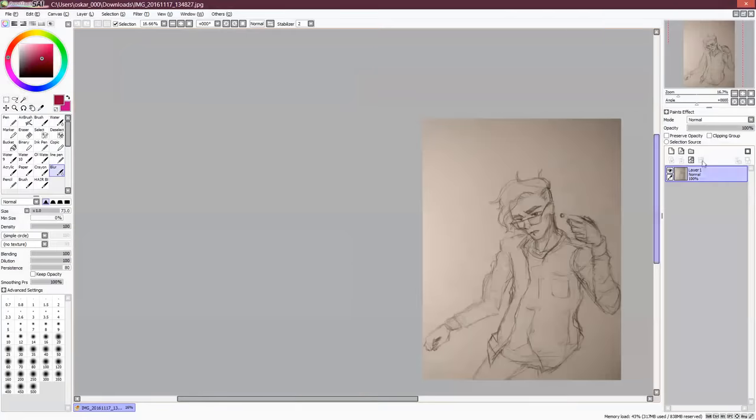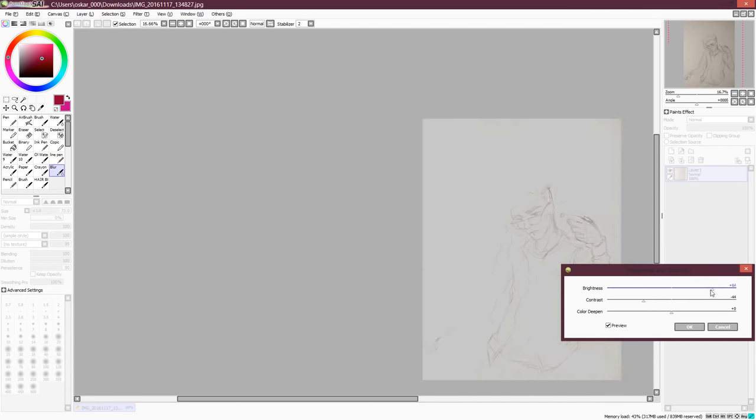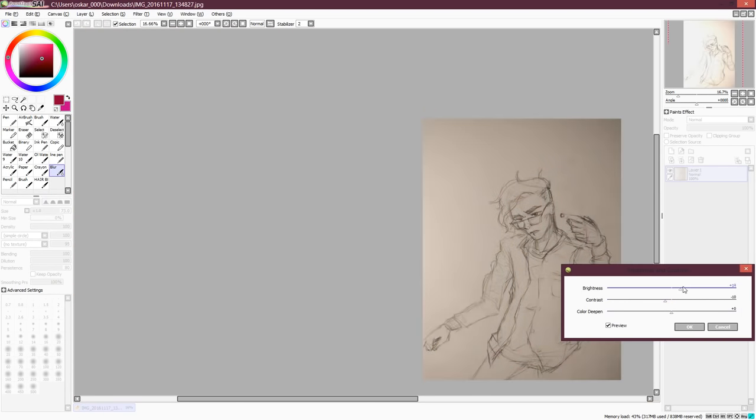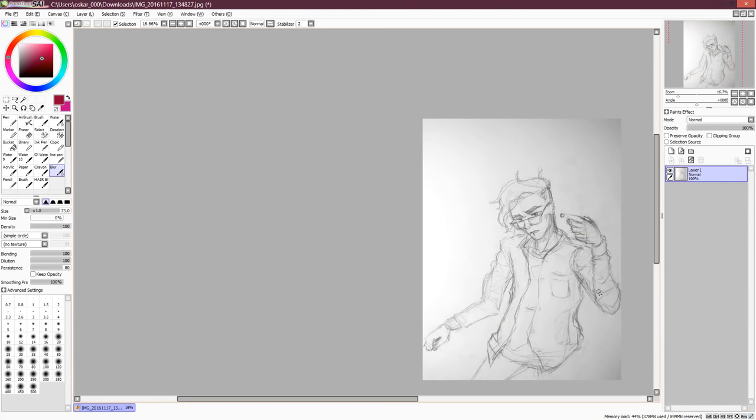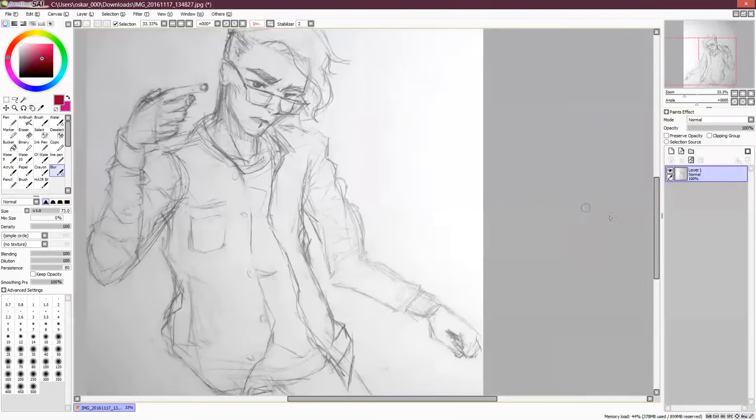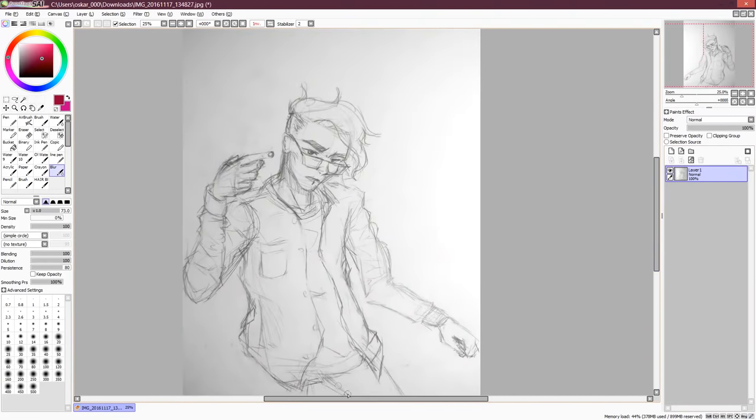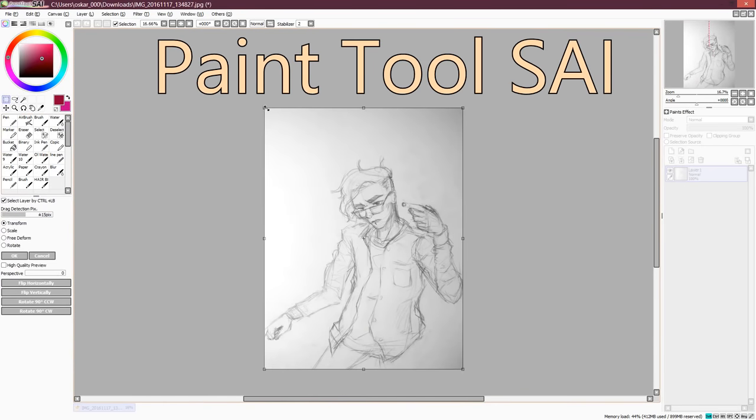When you're done with the sketch, it needs to be imported to your computer, either by taking a photo or by scanning it. I don't have a scanner, so I took a photo with my phone. So now I've imported the sketch into Paint Tool SAI.